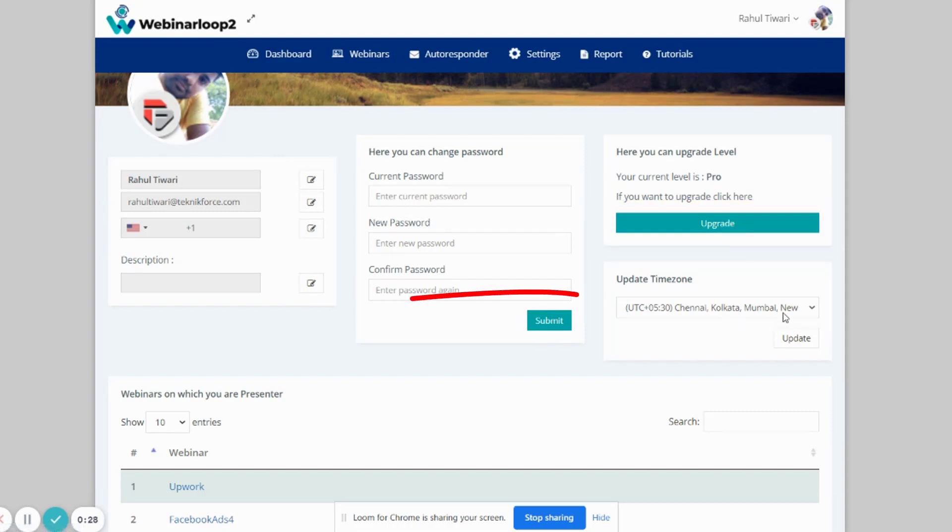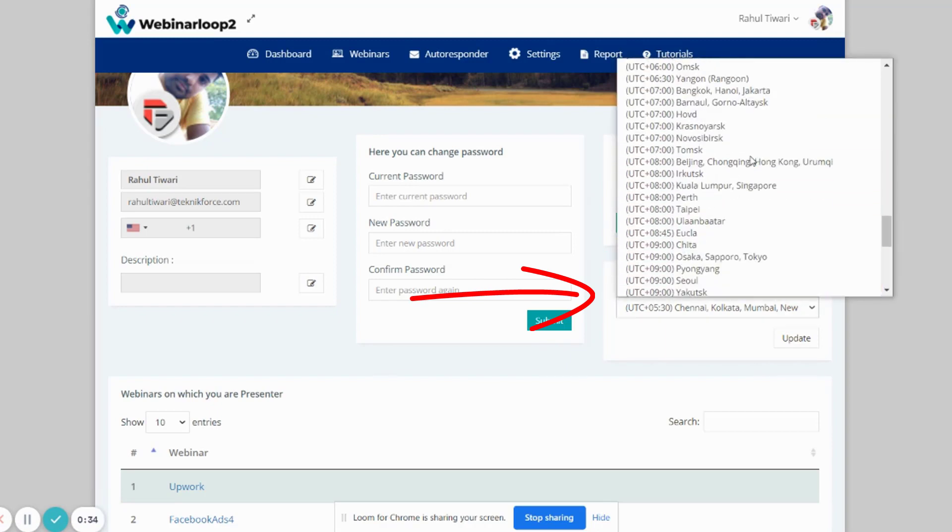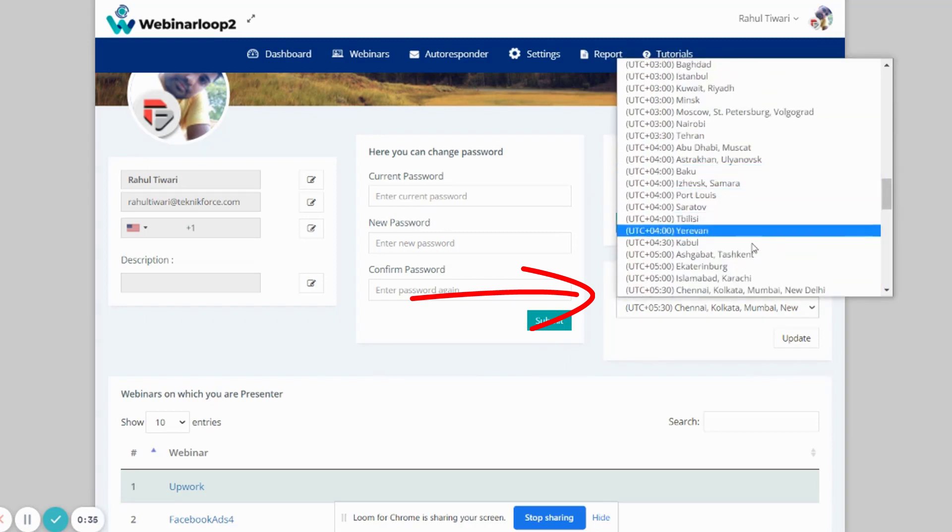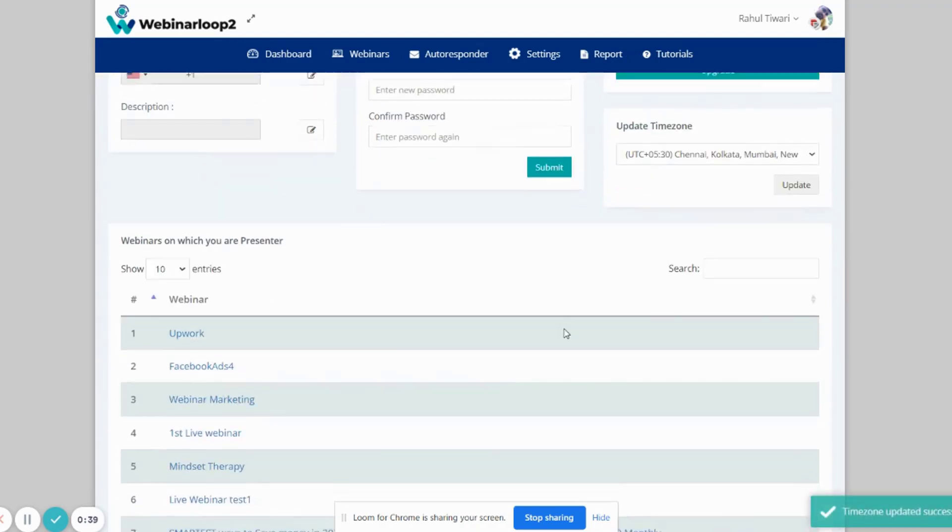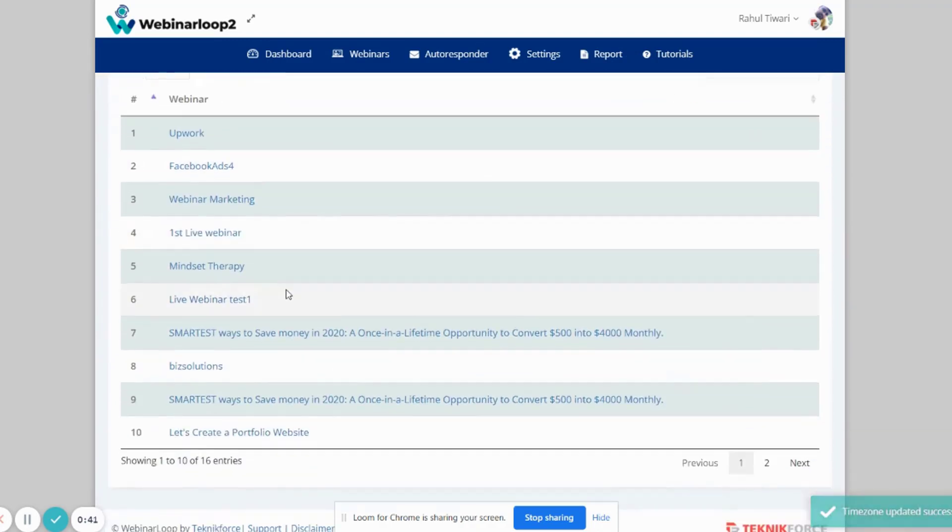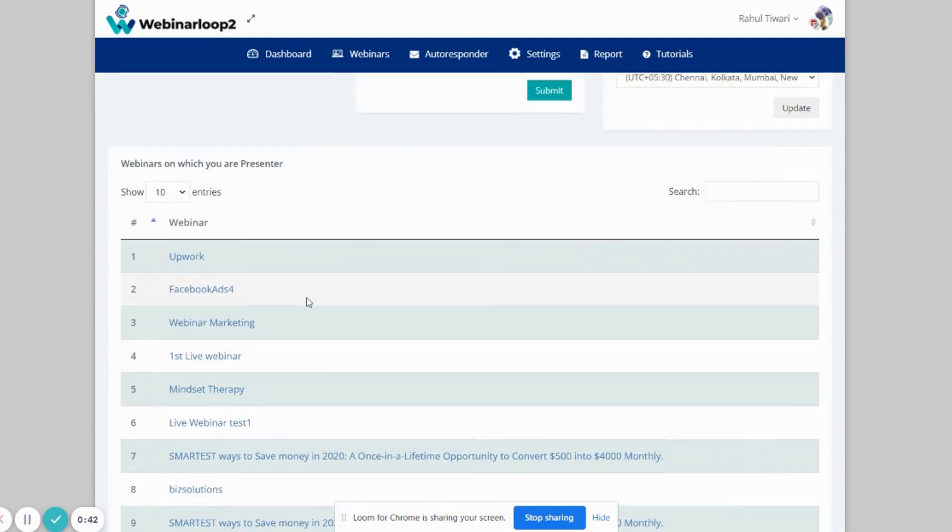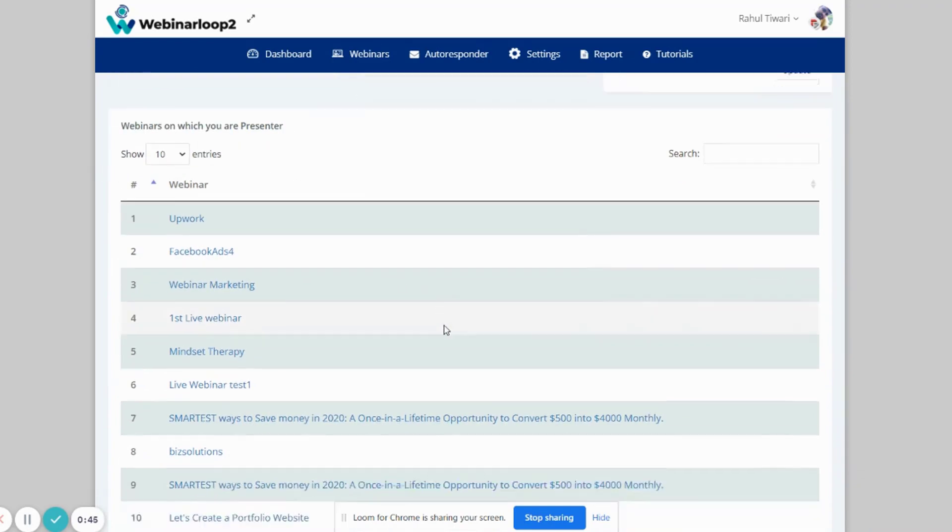And down here, you can update your timezone. By scrolling down, you'll see which webinar you're listed as a presenter on, as Webinar Loop 2 supports multiple presenters per webinar.